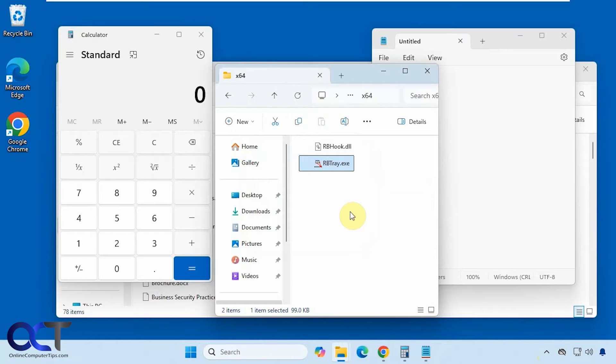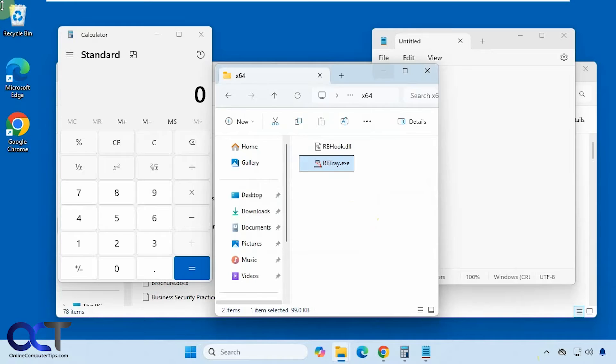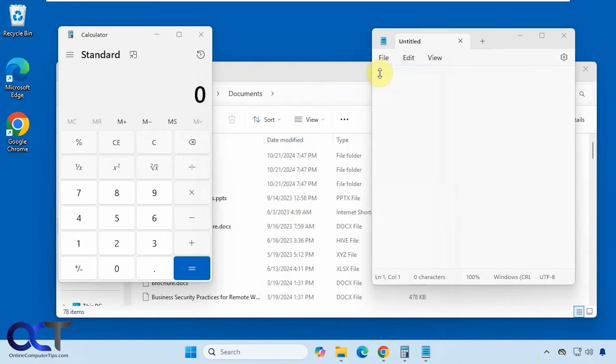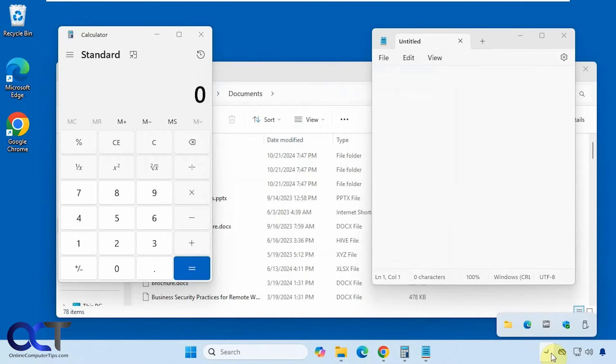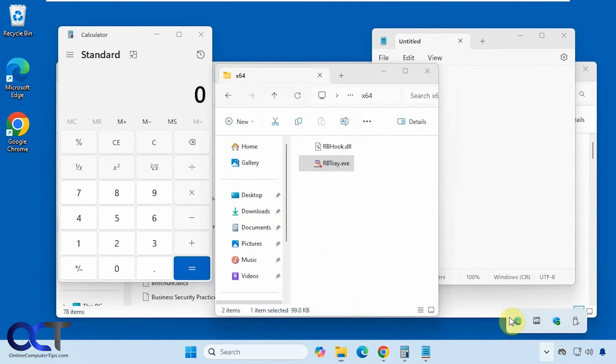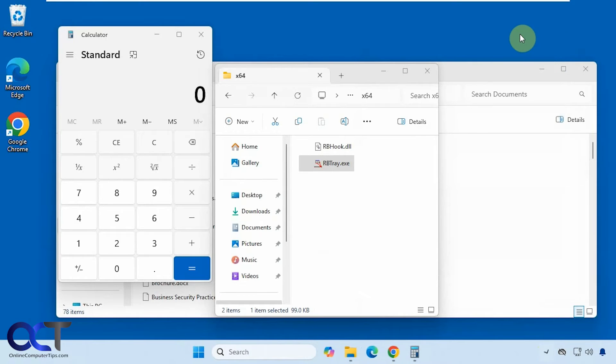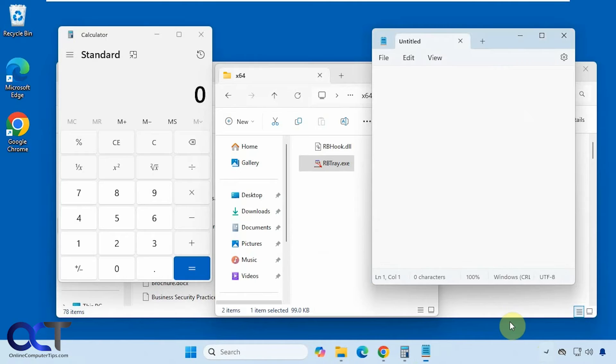Alright, so there's a few ways to minimize your applications. You could right click on the minimize button, and you could see it goes away. Then it's down here and I could bring it back. Try this for notepad, just like that.